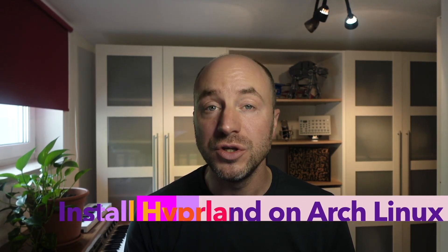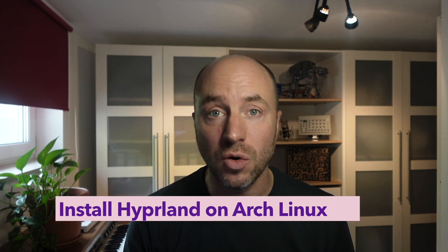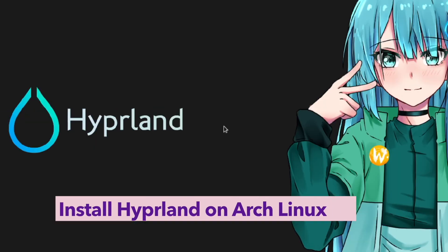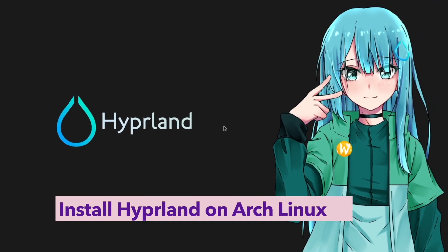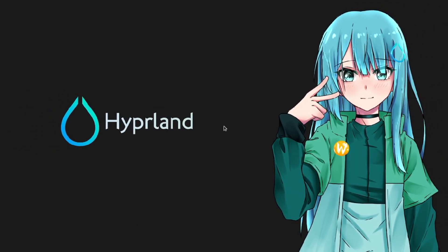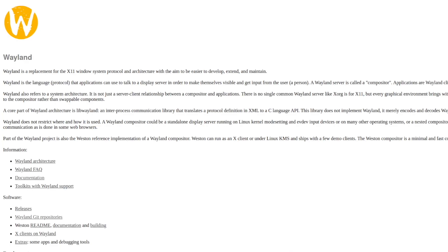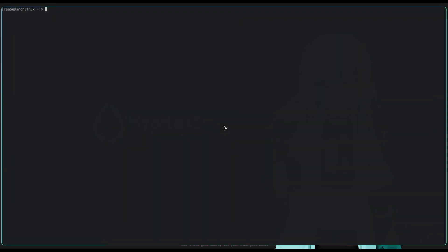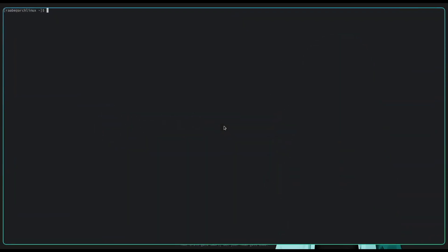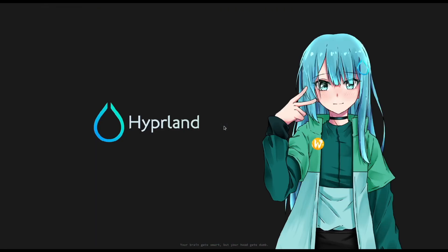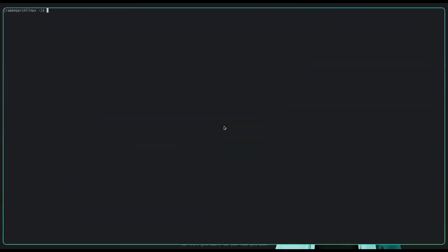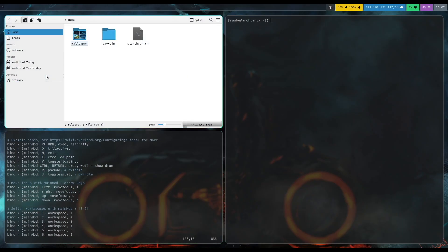I will show you how you can install and test Hyperland. Hyperland stands out by fully embracing the Wayland display server protocol, positioning itself as a cutting-edge and future-oriented window manager. Through its integration into Wayland, Hyperland guarantees high security, seamless graphical performance and expanded compatibility with graphics hardware.